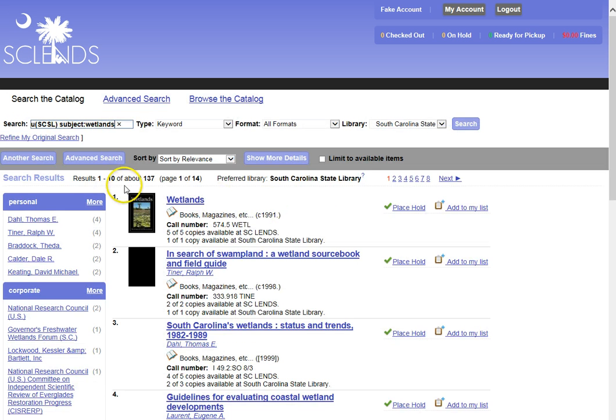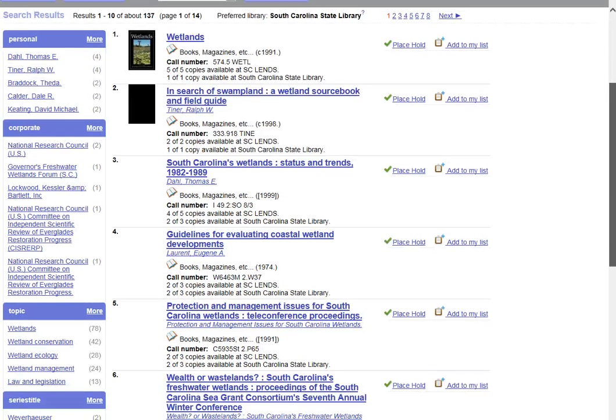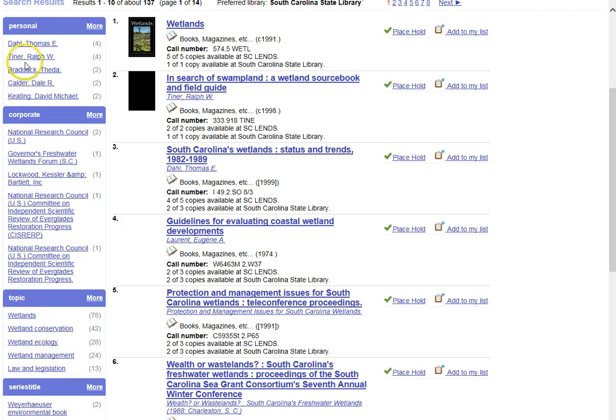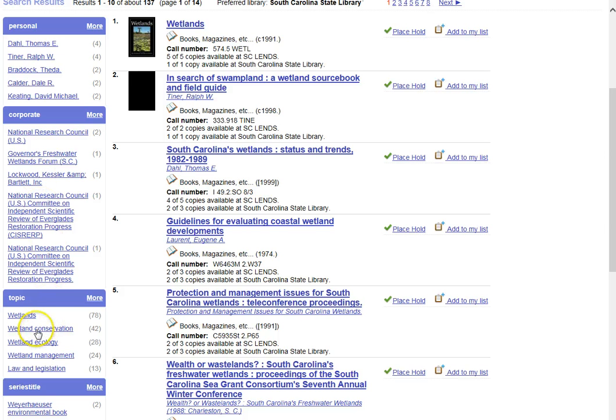This time I find that I have 137 entries to go through. And if I use my menu on the left-hand side, I can restrict my search to maybe a particular author, by a particular corporate entry, maybe a state agency, or by a more narrow topic. And I am going to choose Wetland Conservation.